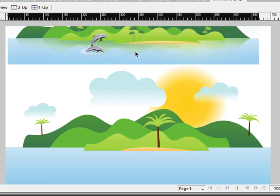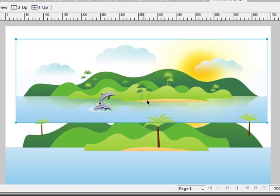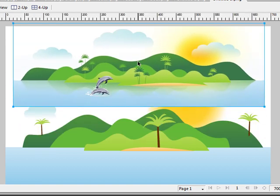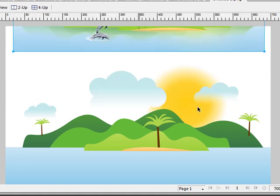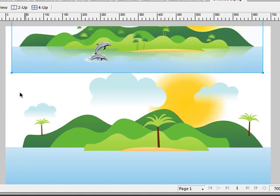This is the image we started off with as our reference, and here is the graphic that I created. It's pretty similar.